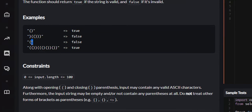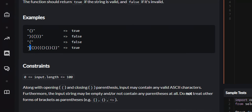If there is a string with just one parenthesis, whether it be opening or closing, it is false because it doesn't have its corresponding opening or closing parenthesis. And this is an example of a valid parentheses string, because for every opening parenthesis there is a corresponding closing one.